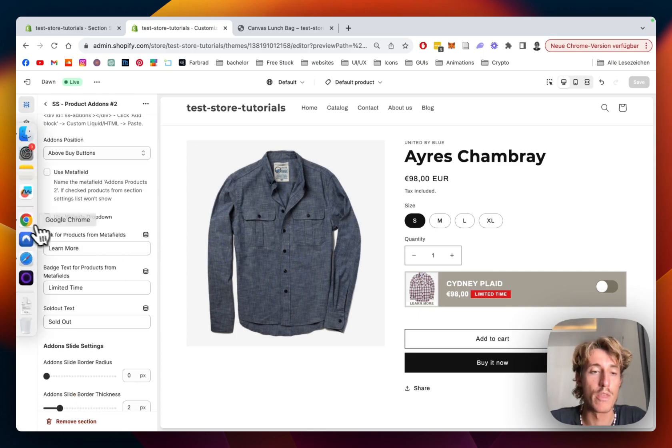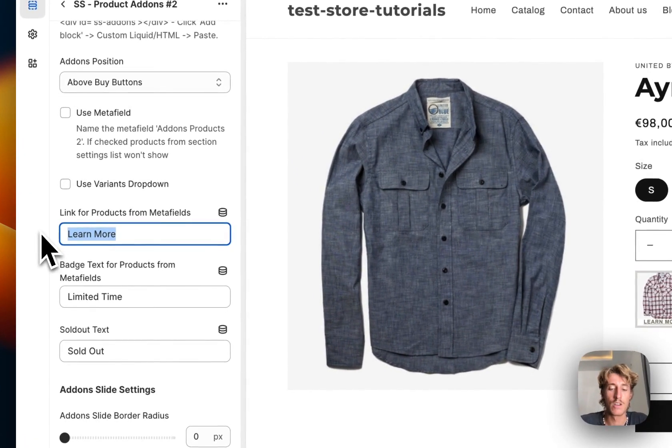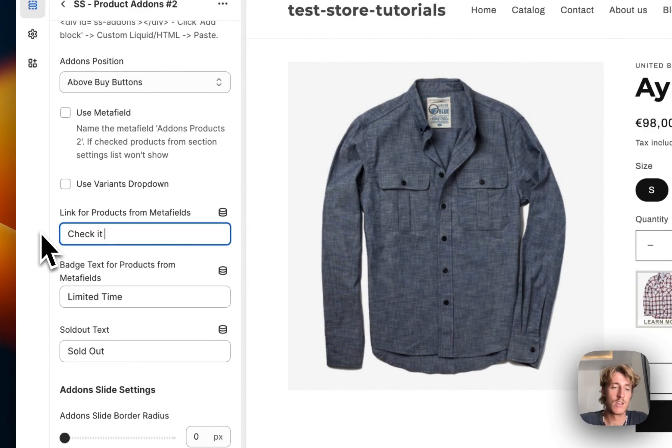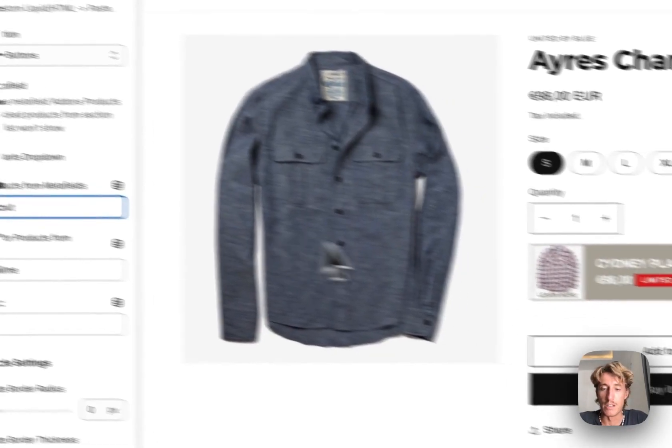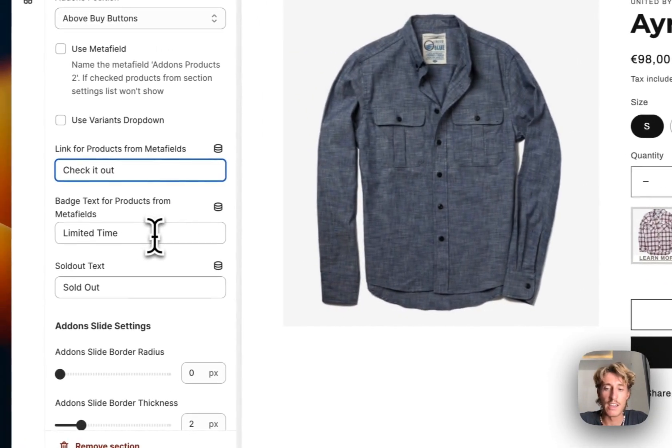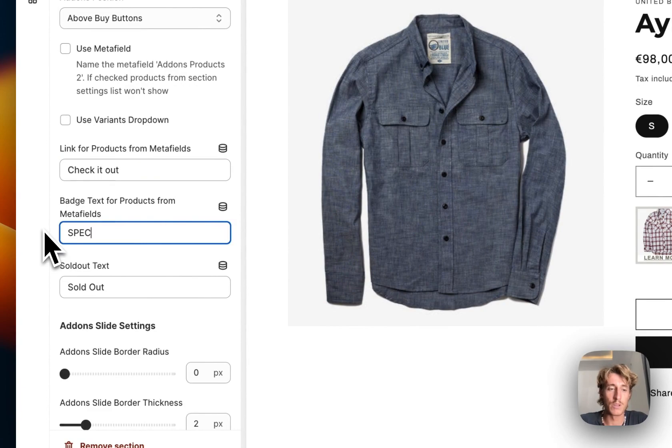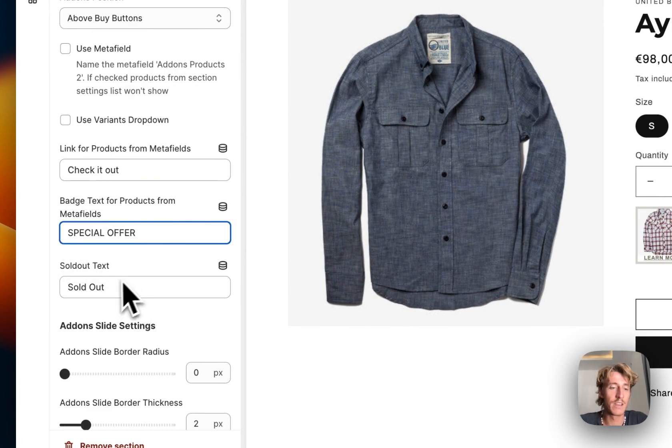Here are some more things we can change. So if we type in 'check it out', this would get changed. Instead of 'limited time' we could do 'special offer' right here. If it would be sold out, that just be sold out.